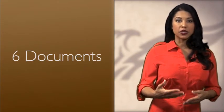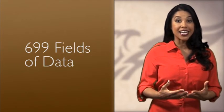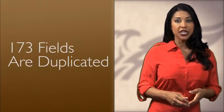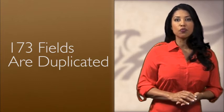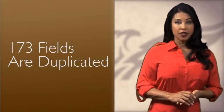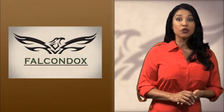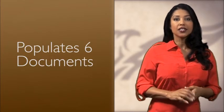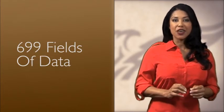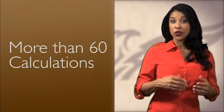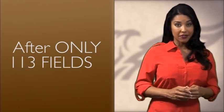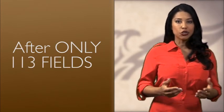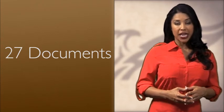Out of the 6 documents we listed, there are a total of 699 fields of information. This is actually only 173 fields of data that are duplicated throughout the documents. Our Falcon Docs software is able to populate these 6 documents, 699 fields, and more than 60 calculations after you enter only 113 fields. We actually use 27 documents in our average application.